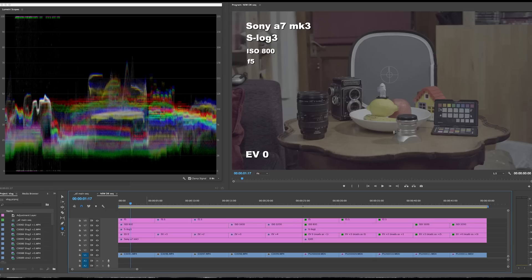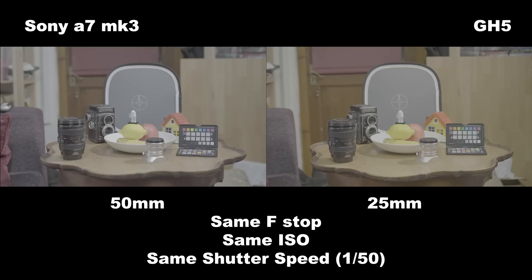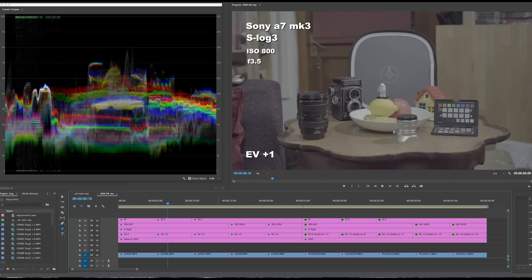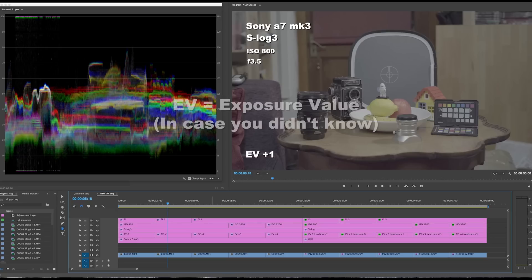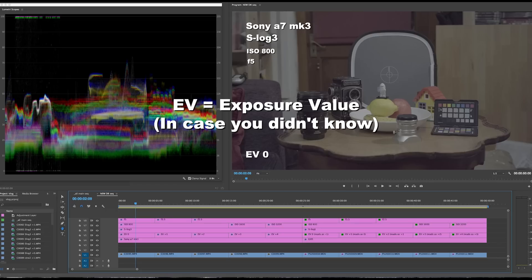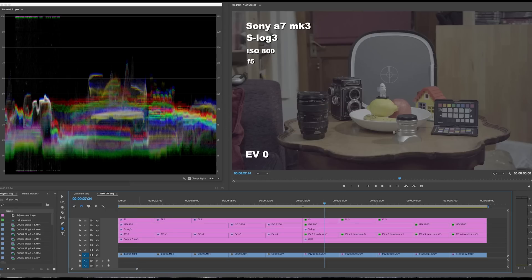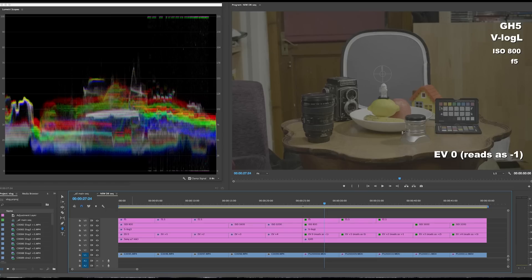What I wanted to do is go through a setup here — 25mm on the GH5, 50mm on the Sony — same f-stop, same ISO, and then compare at standard EV and then one stop over, plus two, plus three, plus four stops. Let's have a quick look at what we've got here and hopefully it will make sense what I'm doing and why.